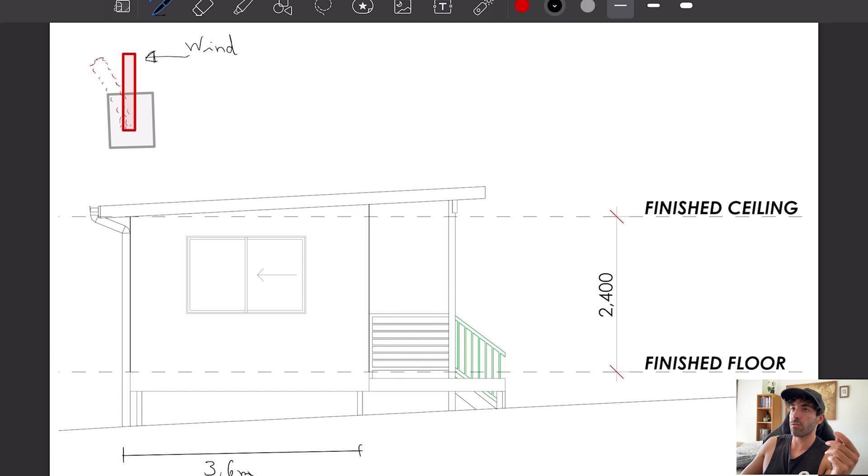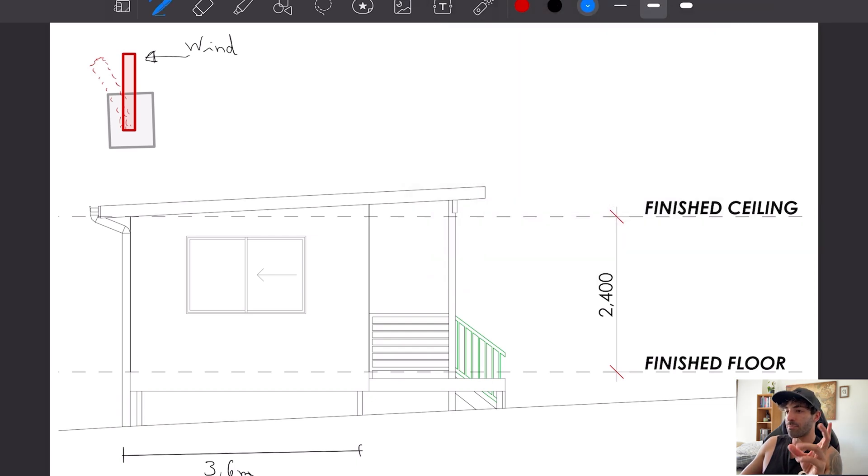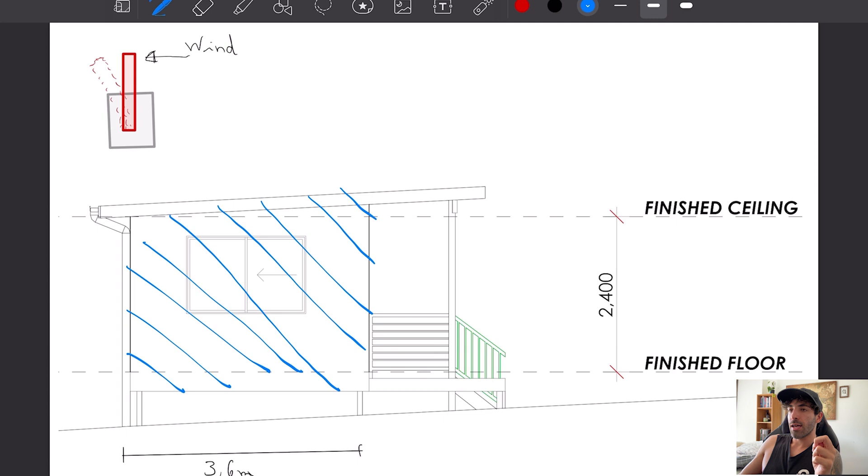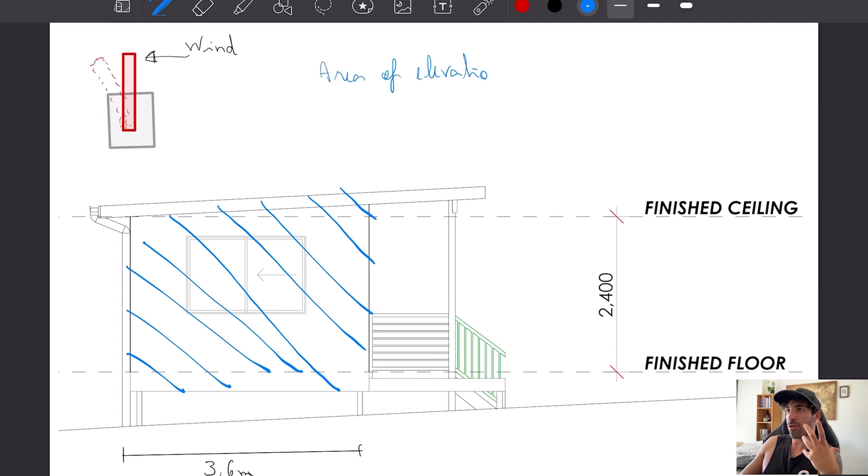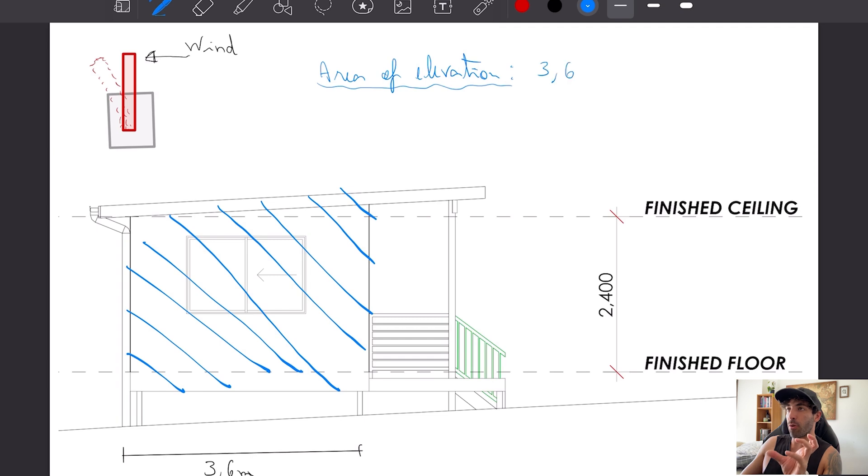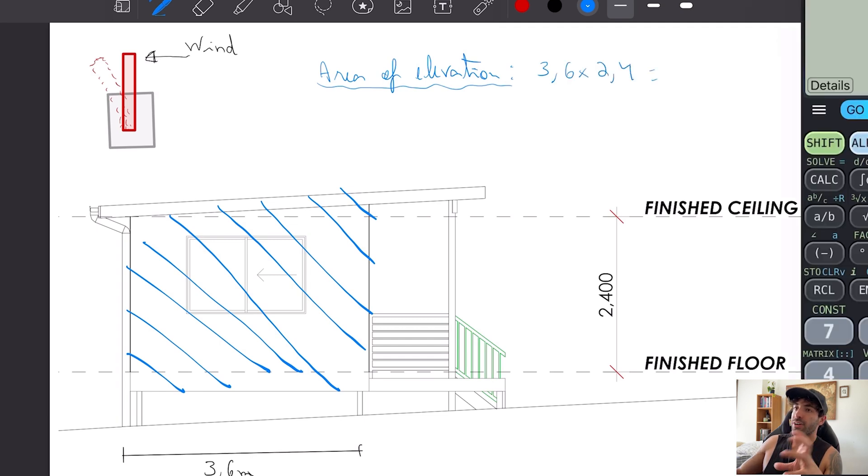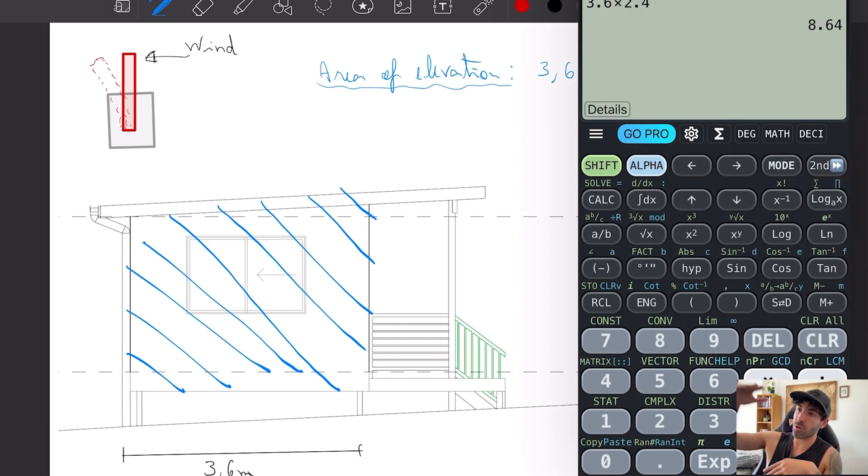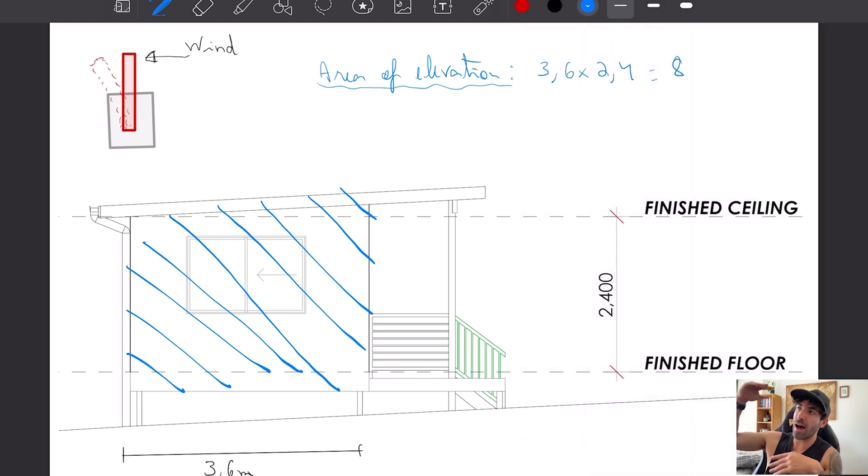Designing for lateral loads now, pretty much the same process: area of elevation for the footings and poles. The area of elevation is going to be the whole wall, not only the upper half.